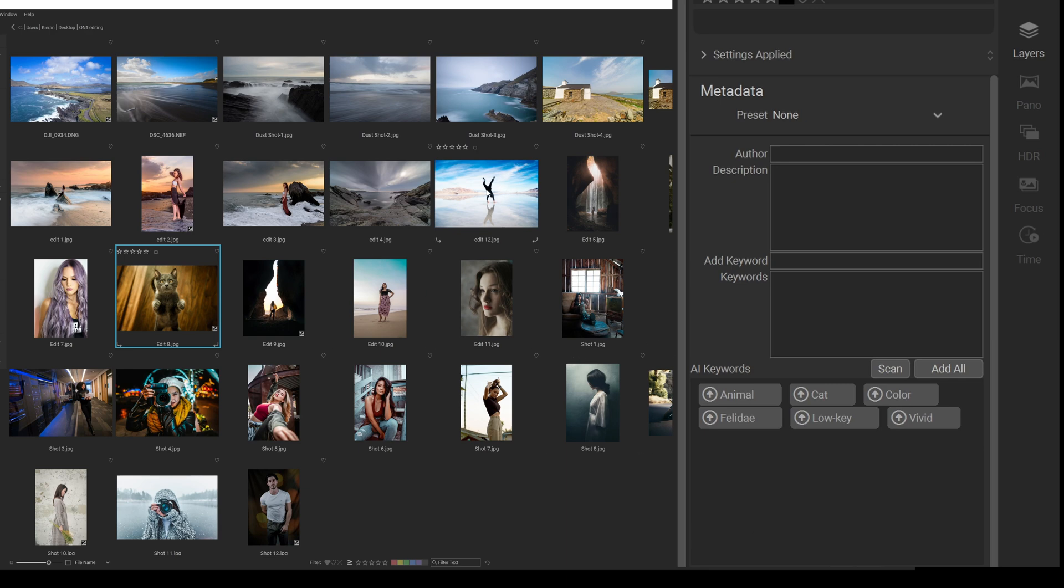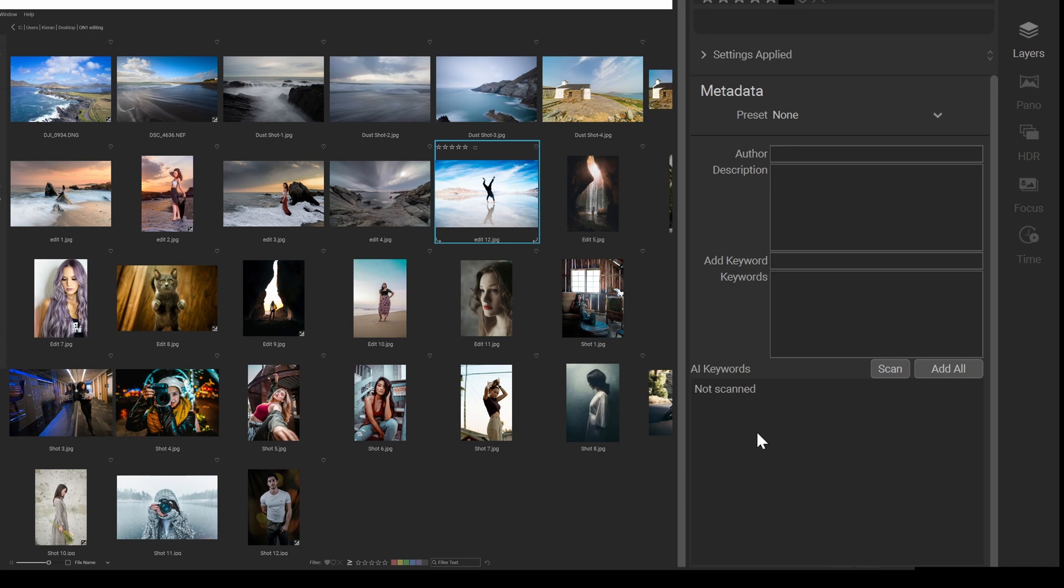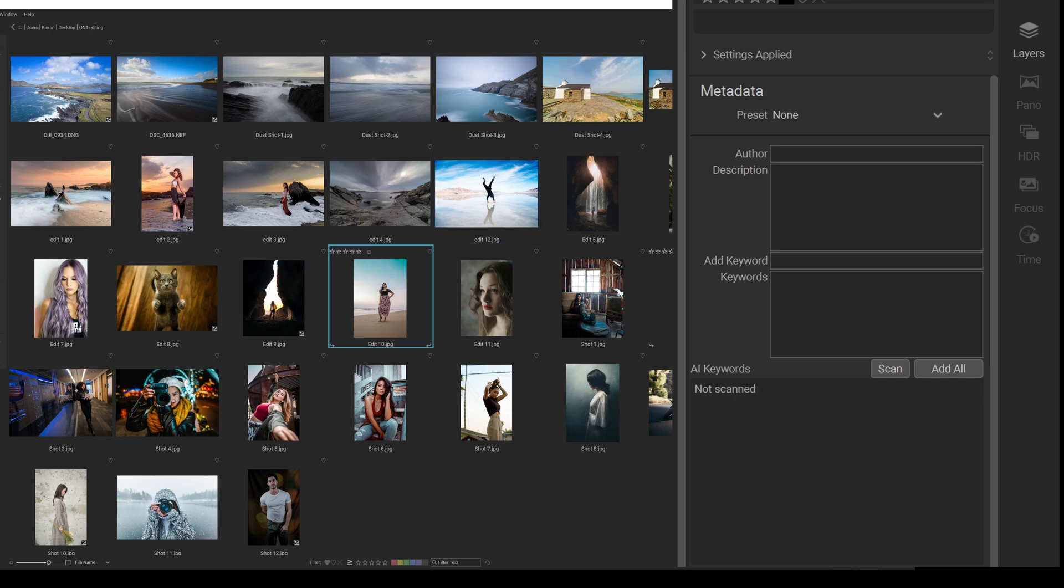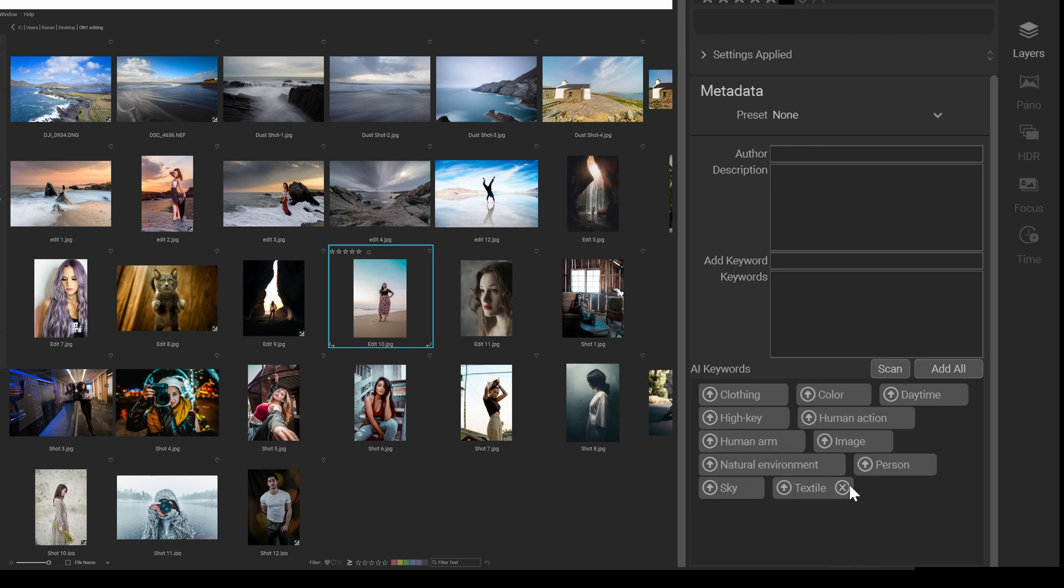Let's put the person who's upside down. Let's see now, will it actually understand that that's a person, even though he's completely upside down? So it's high key, vivid, natural environment, sky, vivid. I'm not surprised by that, but again, it's not a finished version. Let's click on this here now again. This is only the beta copy.